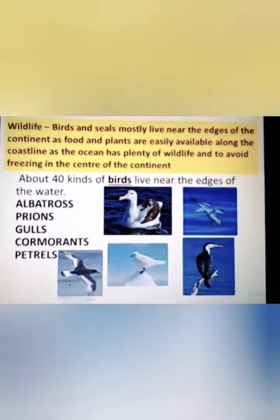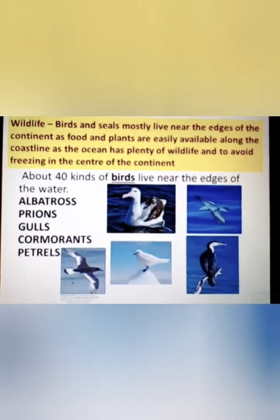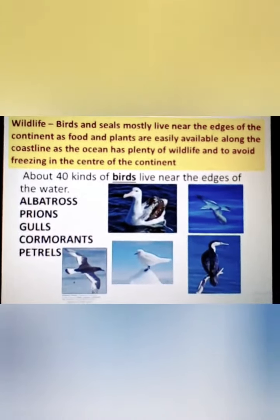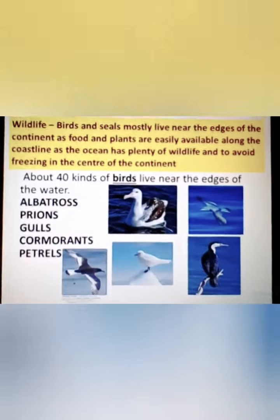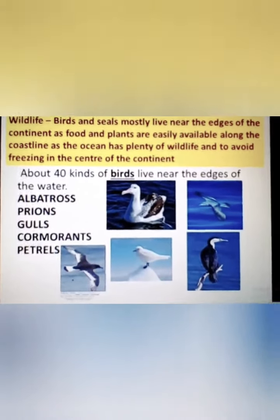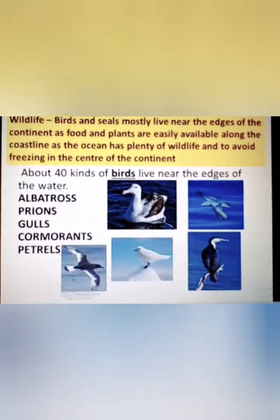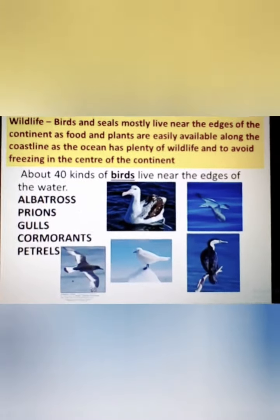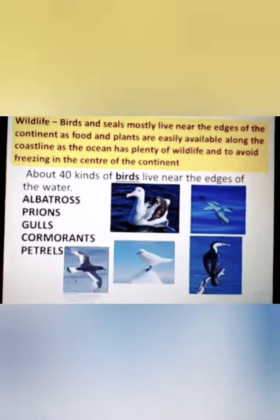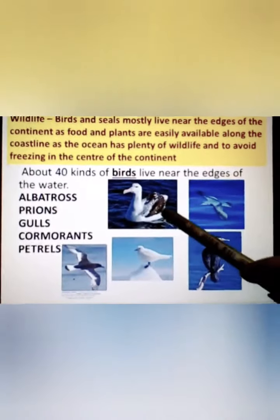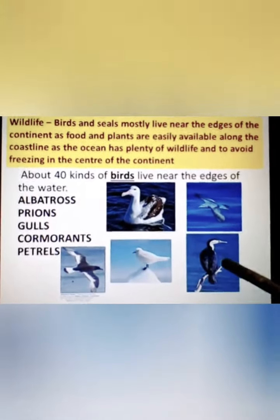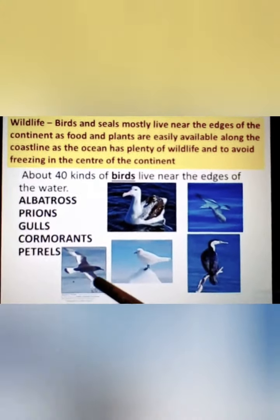Among the approximately 40 kinds of birds living along the water or coastline, the major ones are the albatross, prions, gulls, cormorants, and petrels.